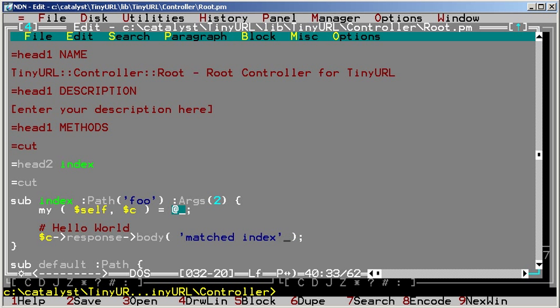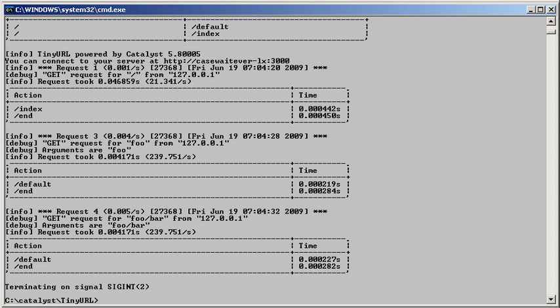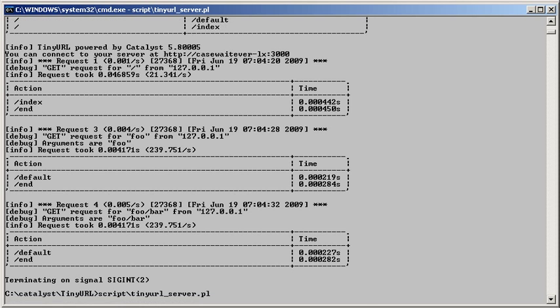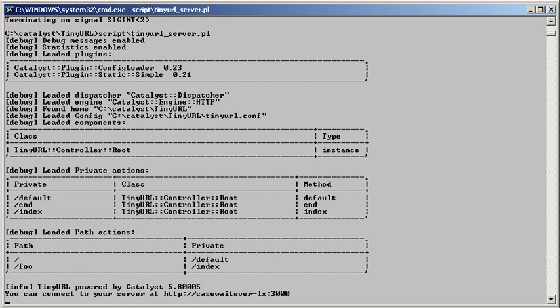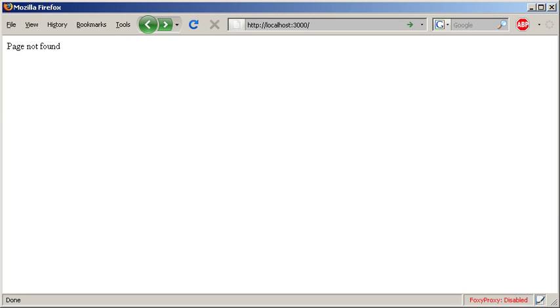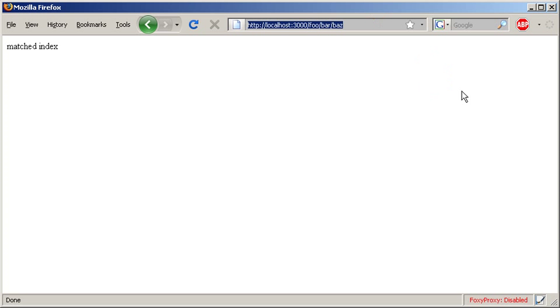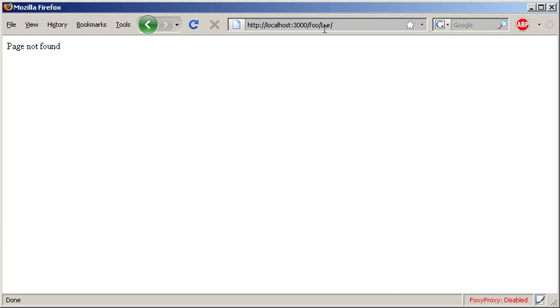After saving the file, we'll go back to the debug screen, Ctrl+C the server, and start it again. This time, if we serve to /foo/bar/baz, index will match. If we serve to any other URL, index will not match, and Catalyst will call the default action.